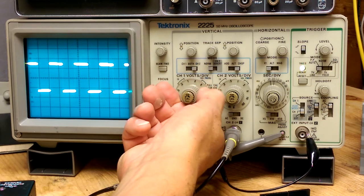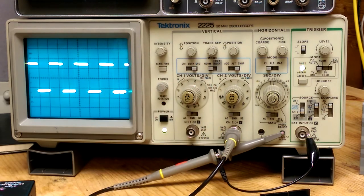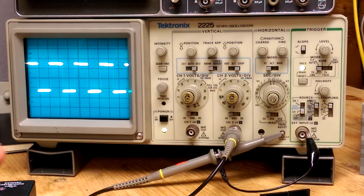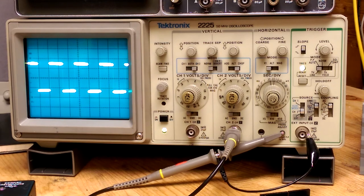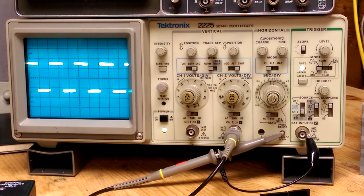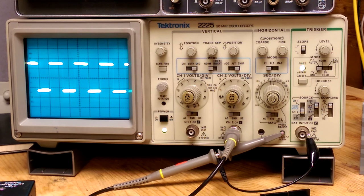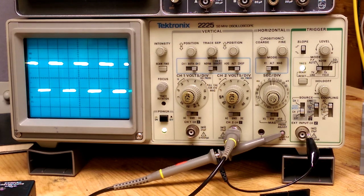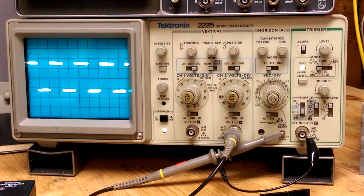But yeah, I think it is a pretty good score for 50 bucks. Well, 55 plus shipping. So yeah. Thanks for watching.